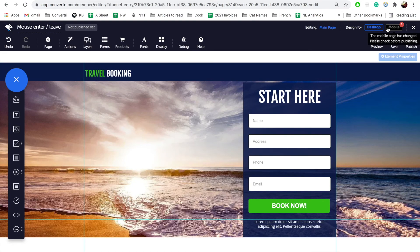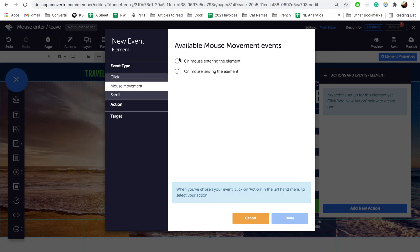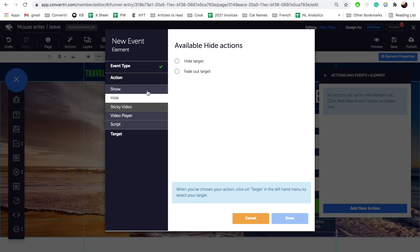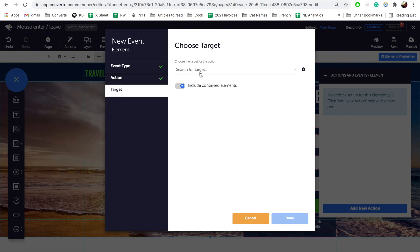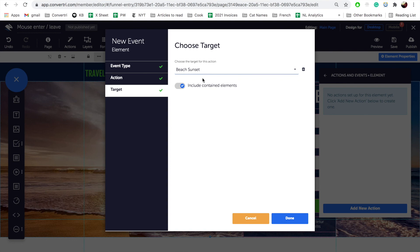Step 4 — Action 2 and common errors: When the mouse leaves the beach sunset image (event), the beach sunset target will fade out (action). Select the beach sunset image and choose Actions and Events in the properties panel. Set the event type to Mouse Movement — On Mouse Leaving the Element. Set the action to Hide — Fade Out Target. And for the target, set it to Beach Sunset. Since we don't want the form to fade, set Include Contained Elements to off. Press Done, then save and preview the page to check the effect.